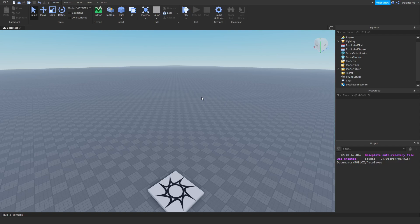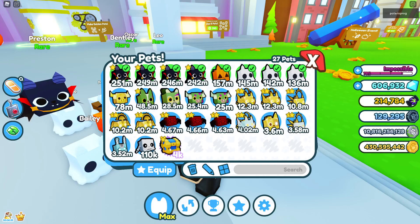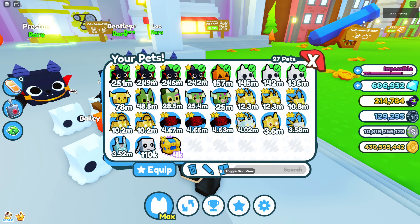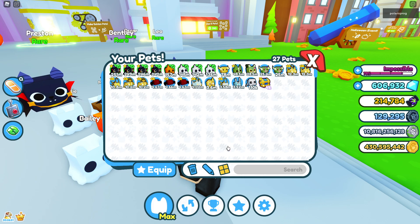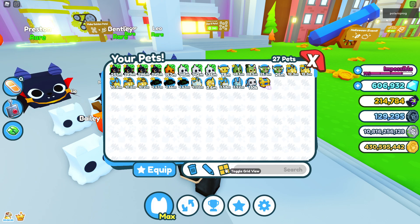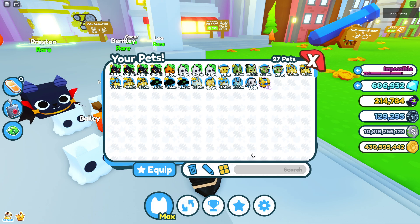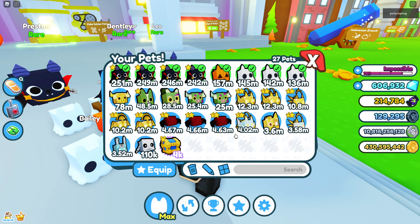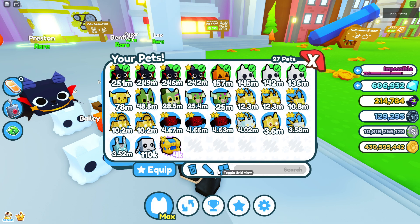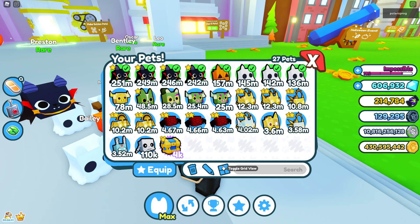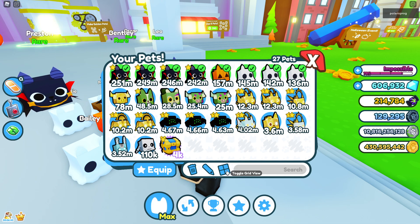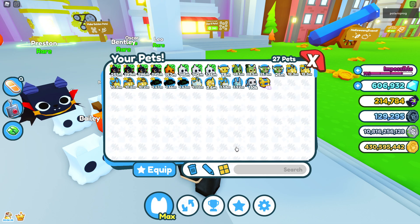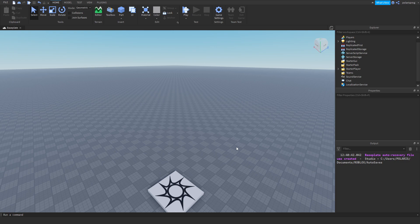Hi everyone and welcome back to a new video. In this video I will be showing you guys how to make a toggle grid view button just like this one, where you can toggle the grid view and make the size of the frames or templates inside of your scrolling frame look smaller. This can be useful when coding a pet inventory system or anything like that.